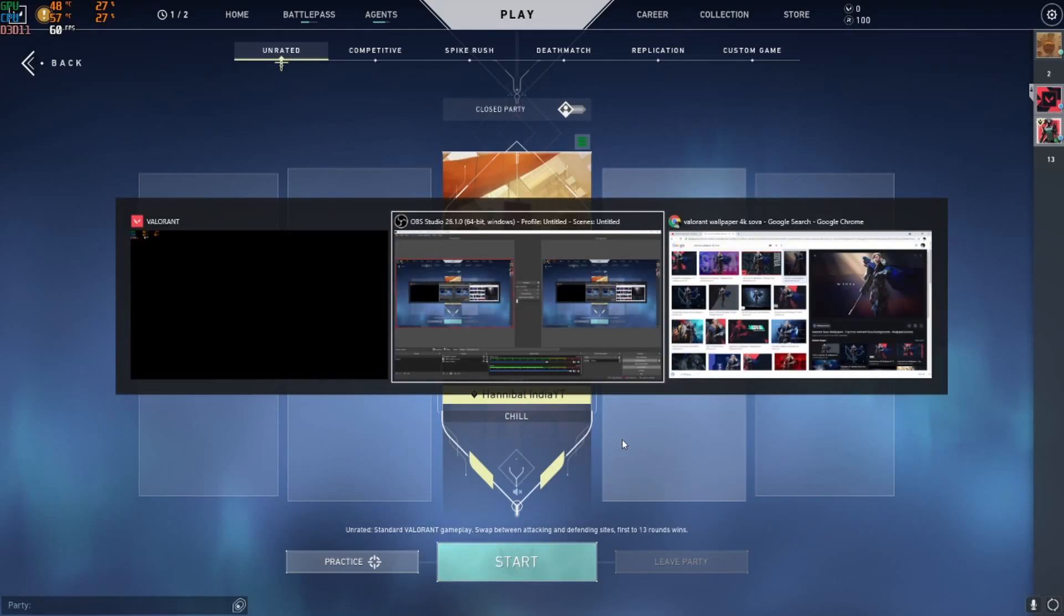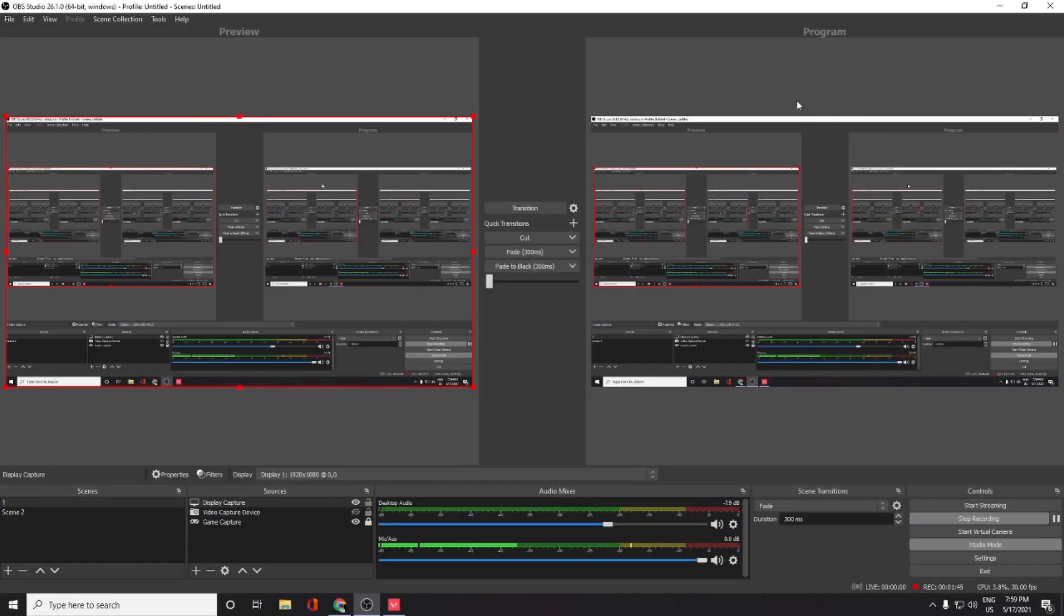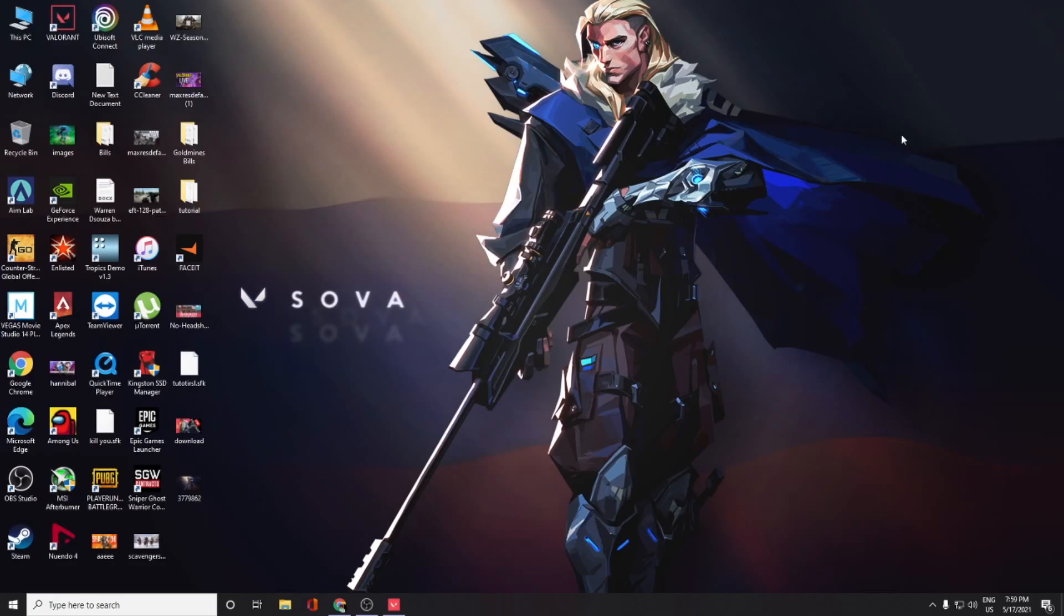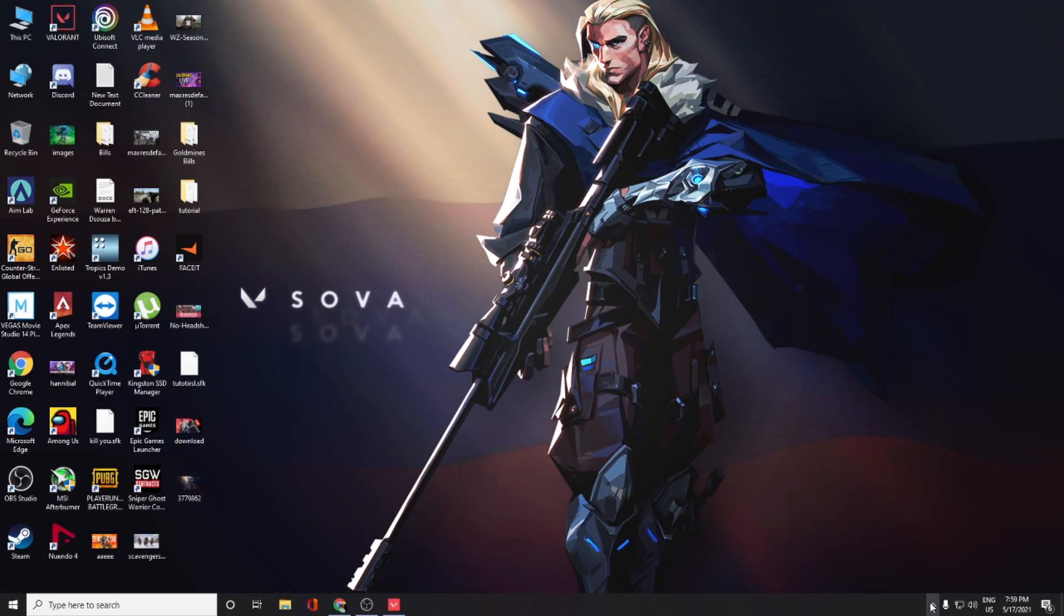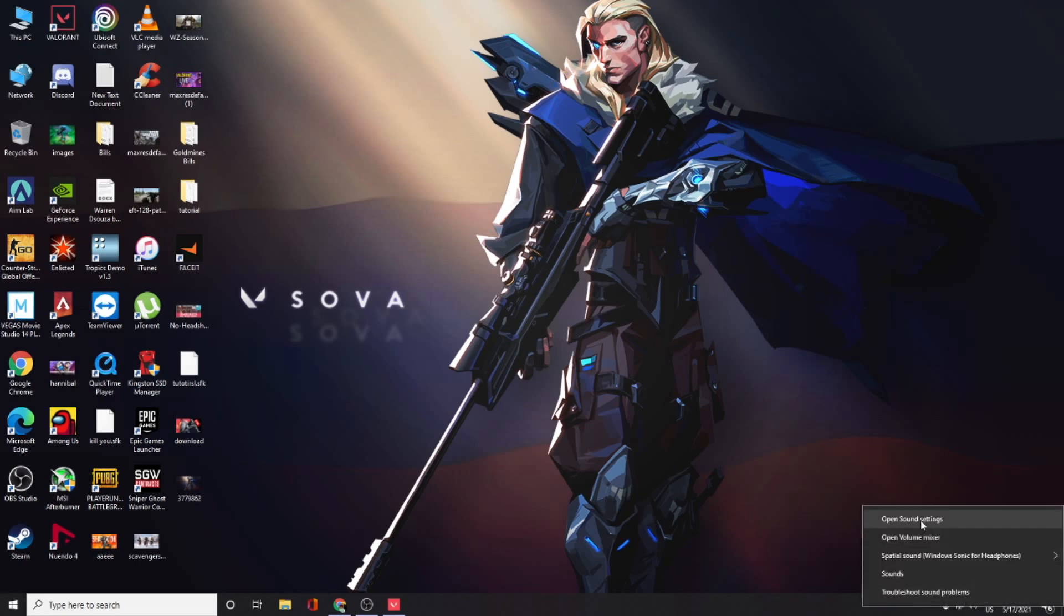Now I'll tell you what we can do outside the game. You need to go into your sound settings, which you can find in your toolbar.